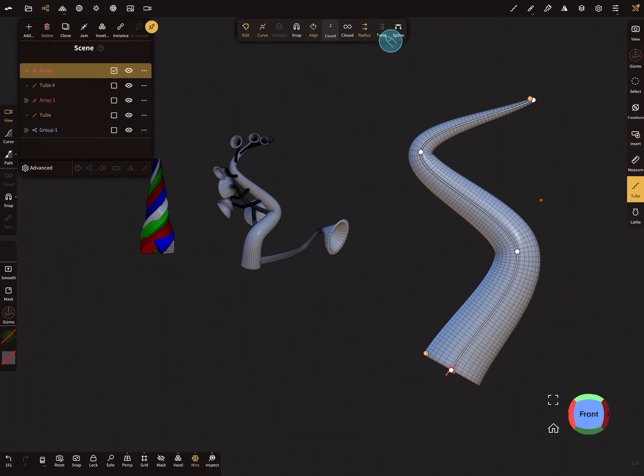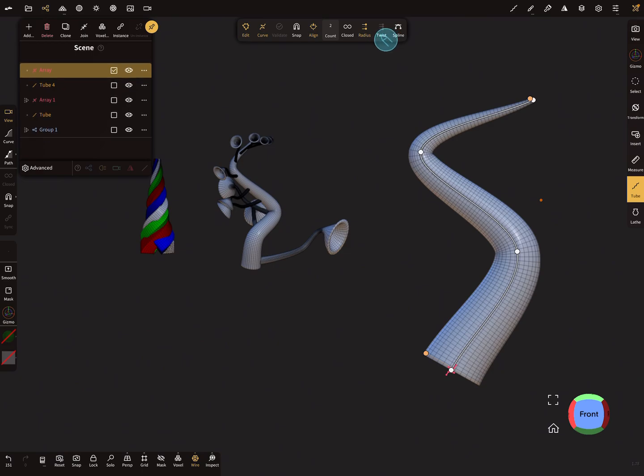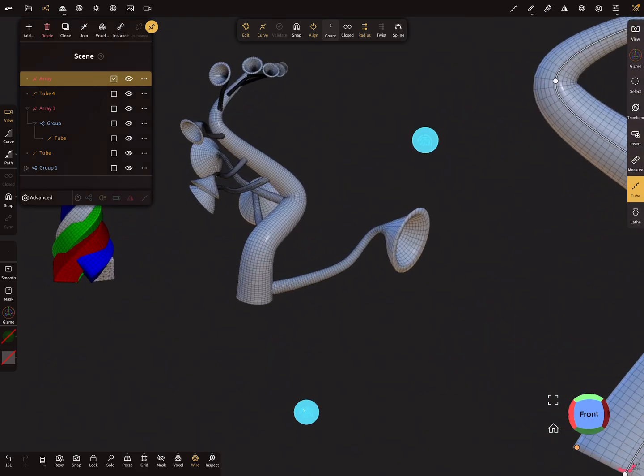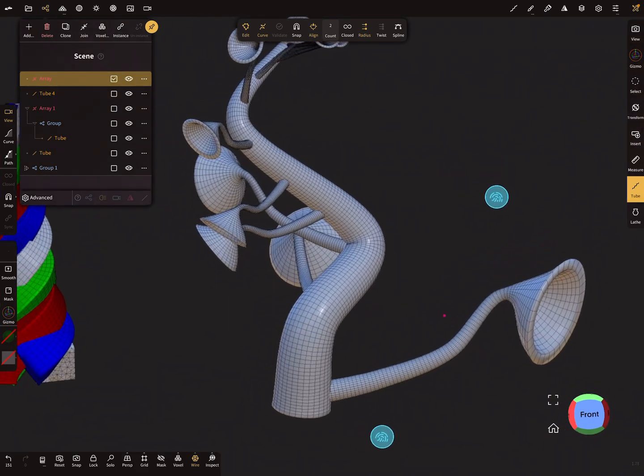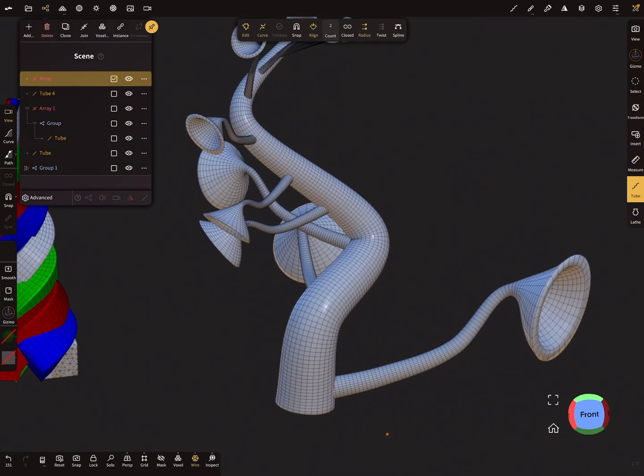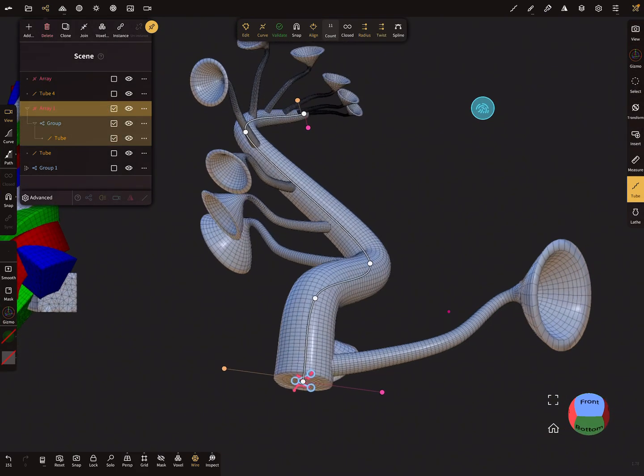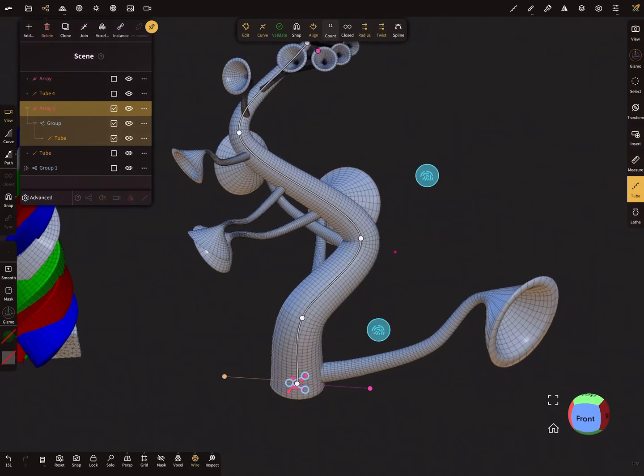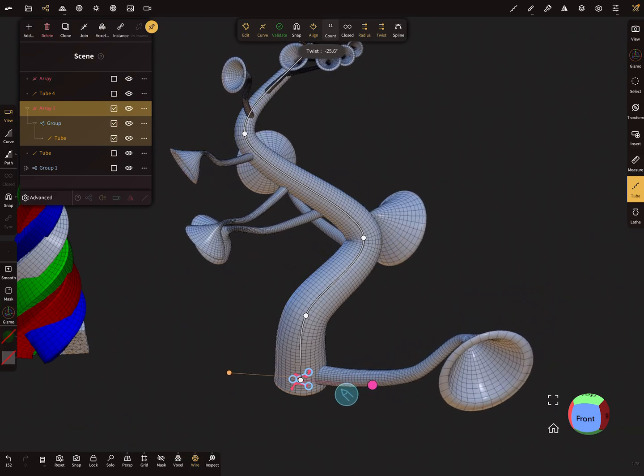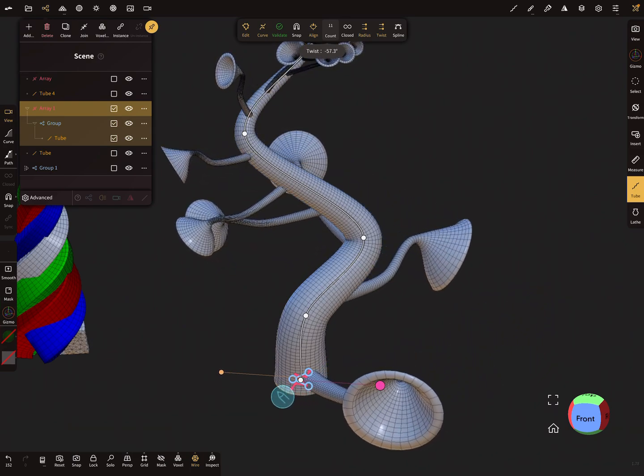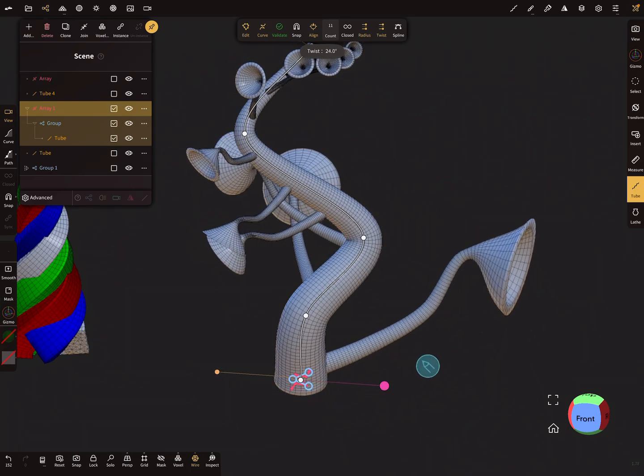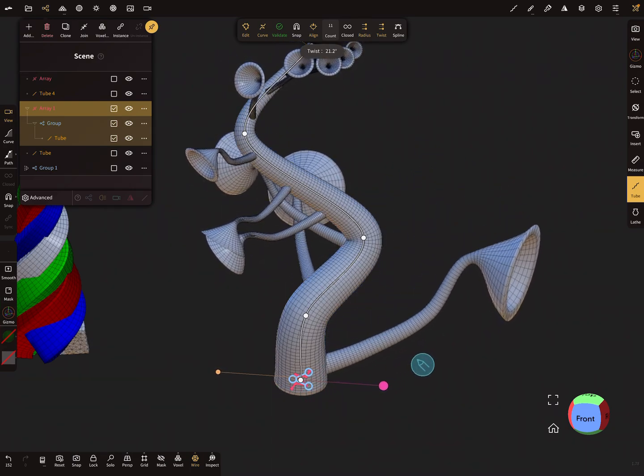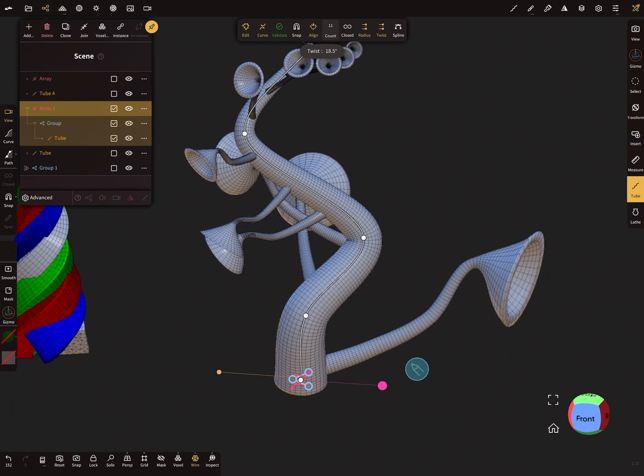And here you have the option for the twist in this curve repeater. So here, in this example, the curve, the array is this, and here you have the option now to use the twist on this object here.